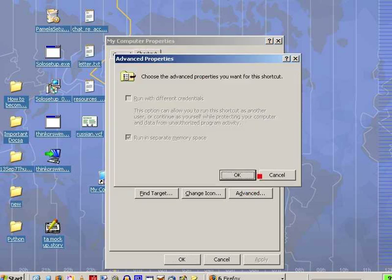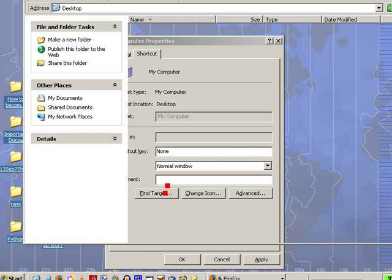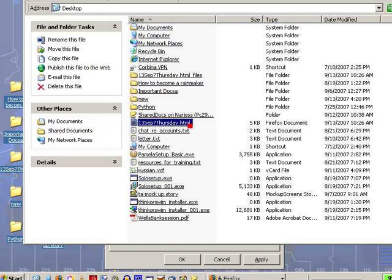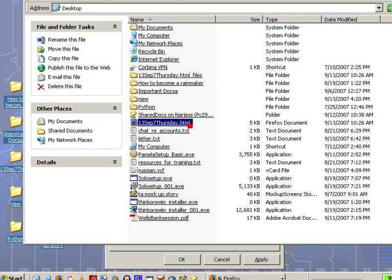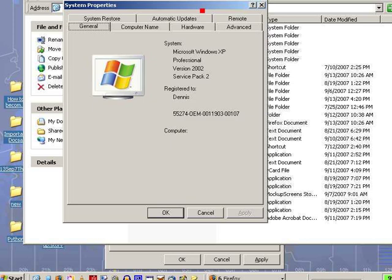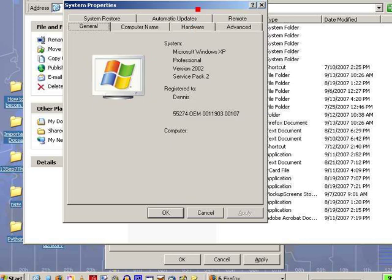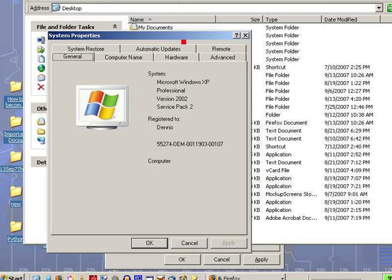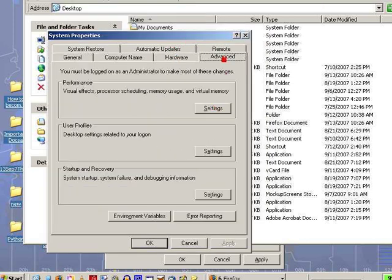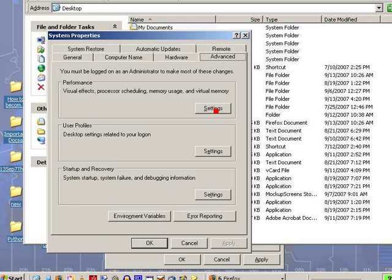Oh, find target. That's right. Find target. Right-click. Properties. And bring this down in here. Advanced. Performance. And I turn this on. Adjust for best performance.